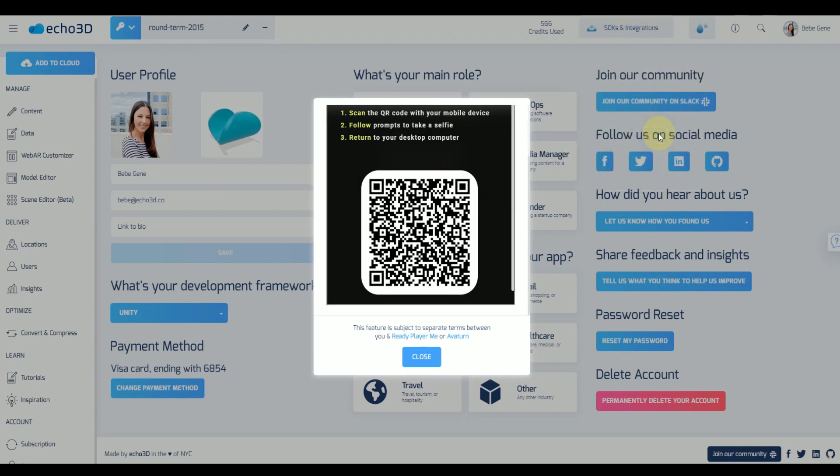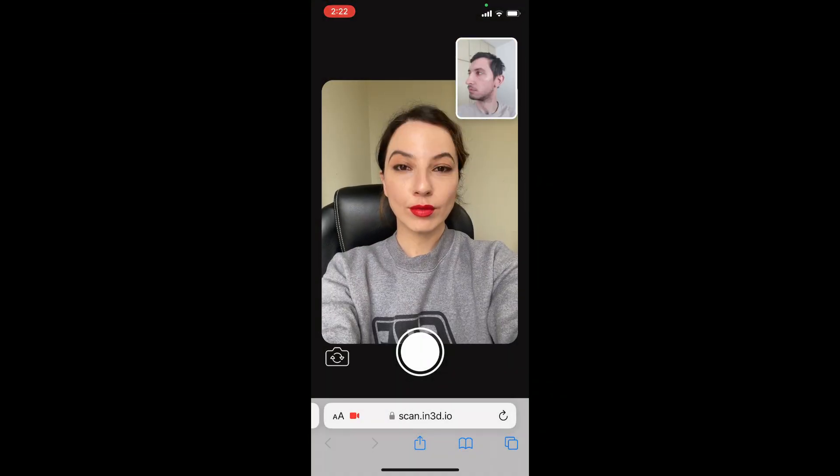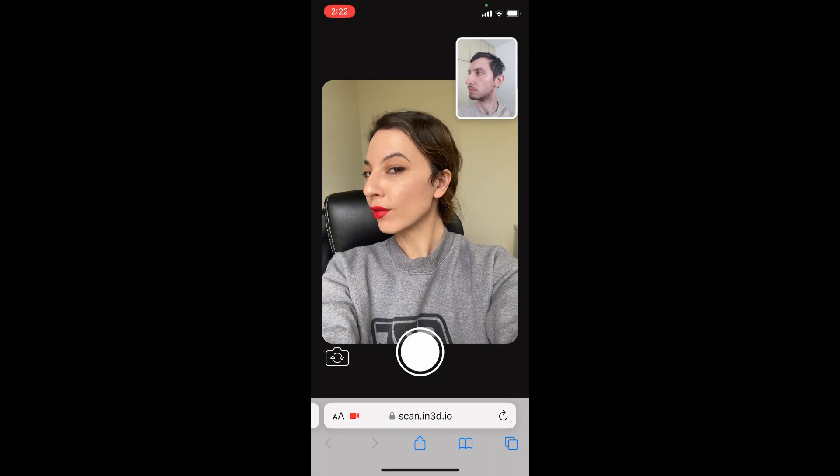After you do that you're going to see a QR code on screen. Scan that with your cell phone and it'll guide you through taking selfies.